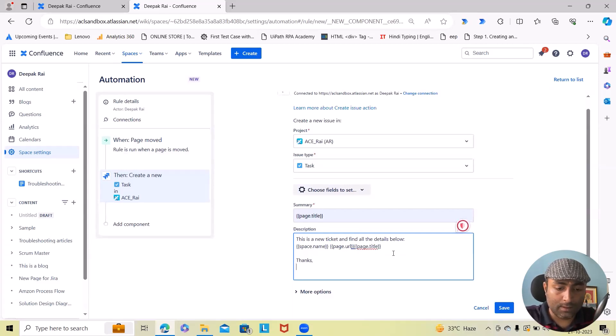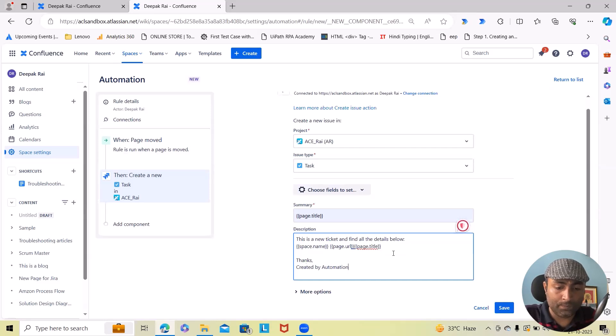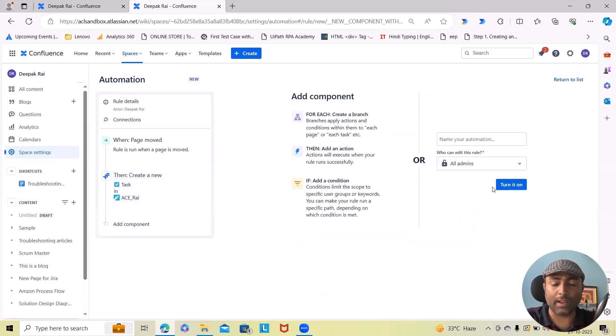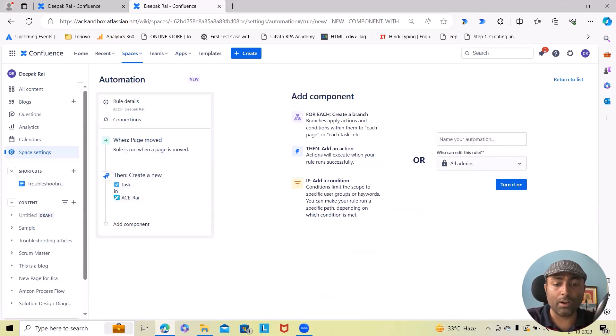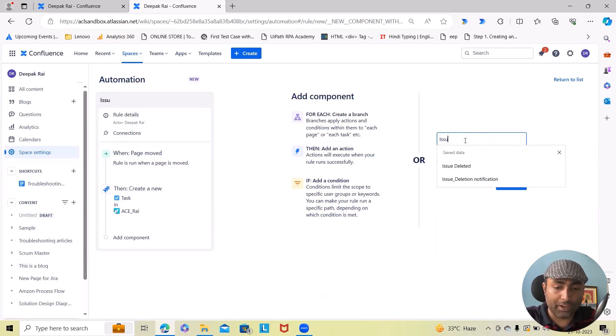Let's close this. Keep it in lowercase so that we'll get the result. That's created by automation rule.